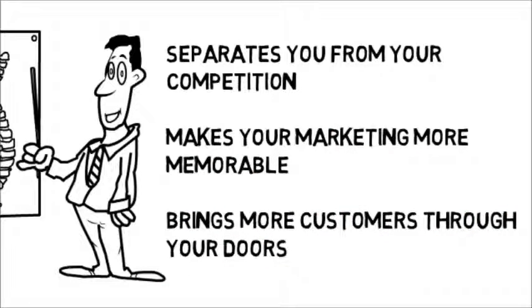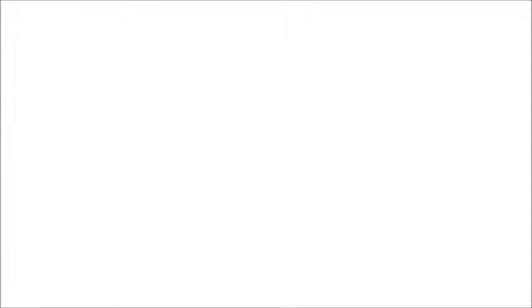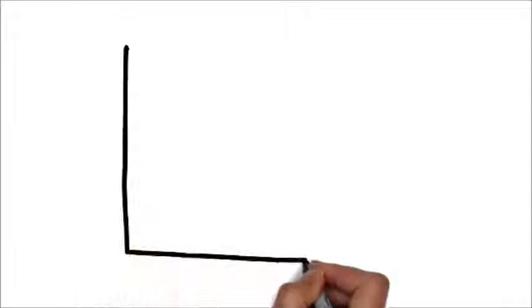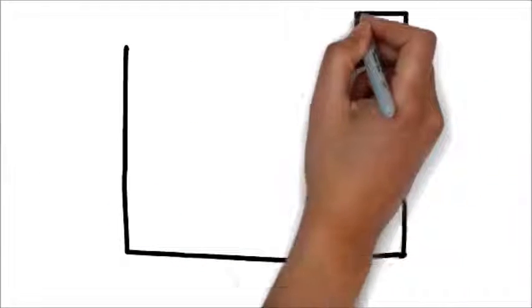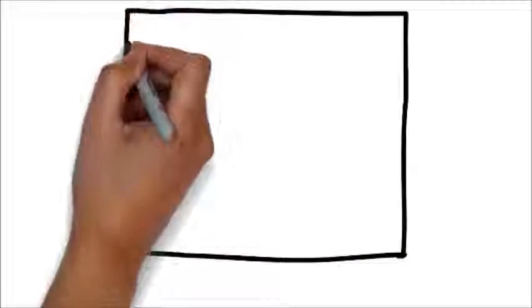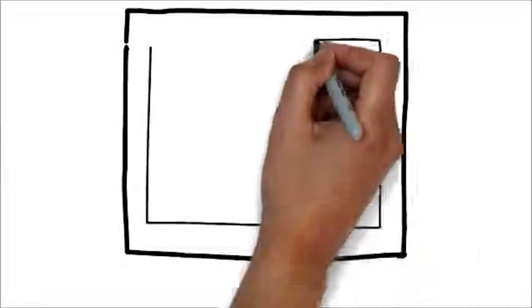We specialize in creating whiteboard animation videos for chiropractors and know the type of content you want to be sharing in a commercial.